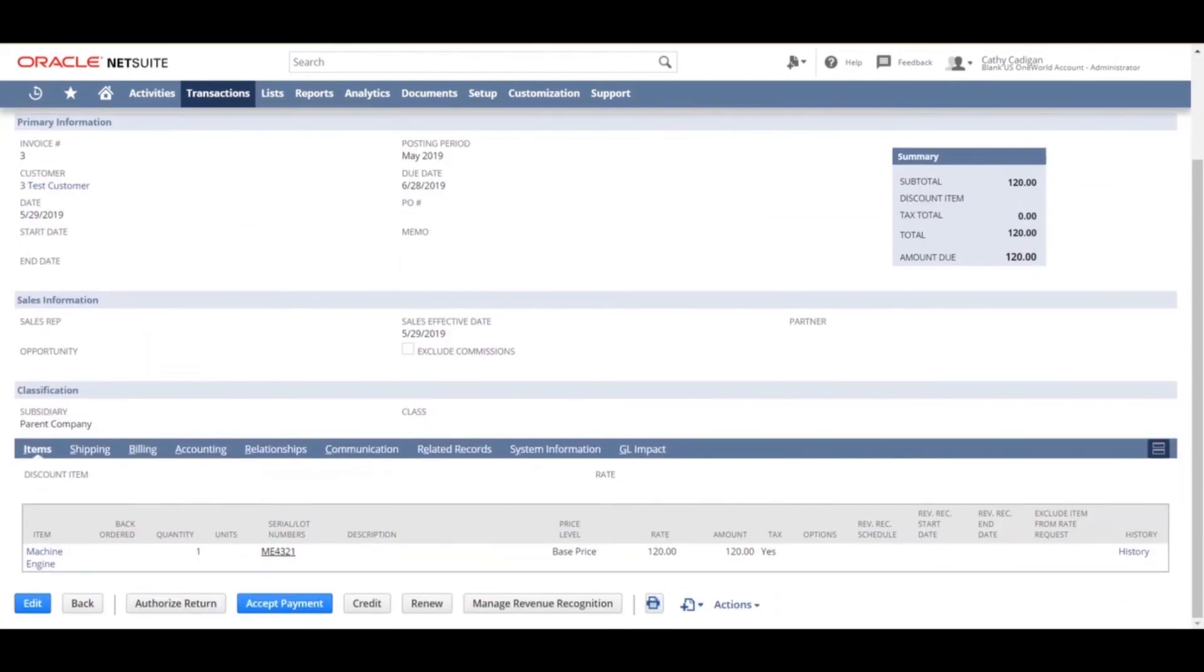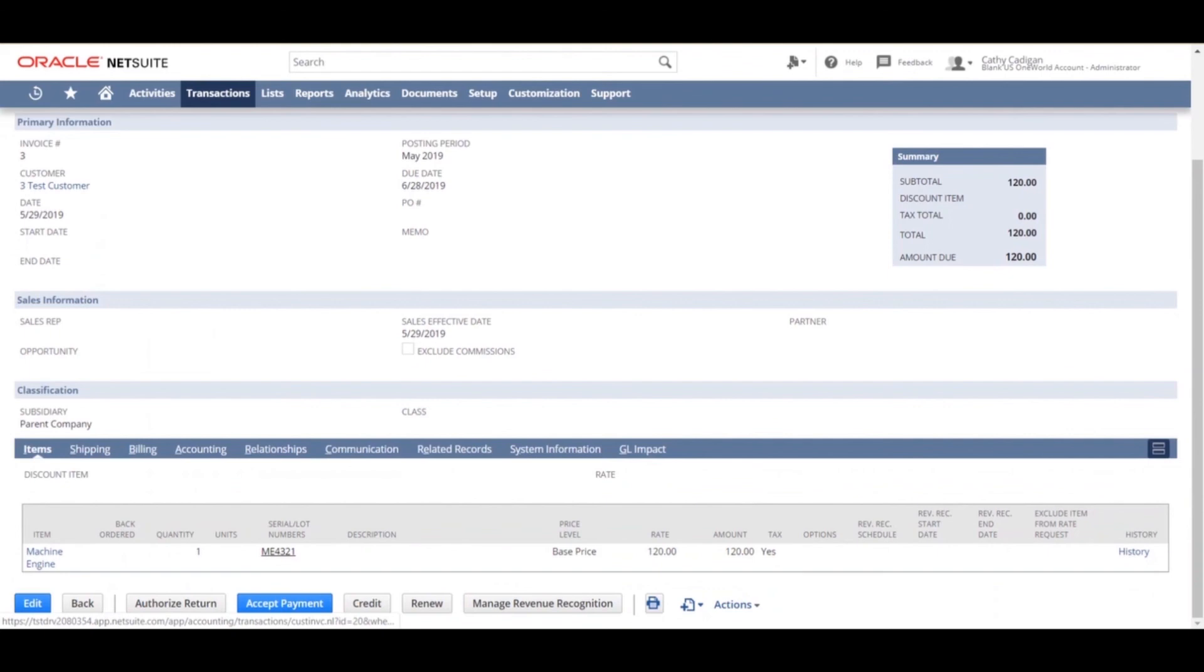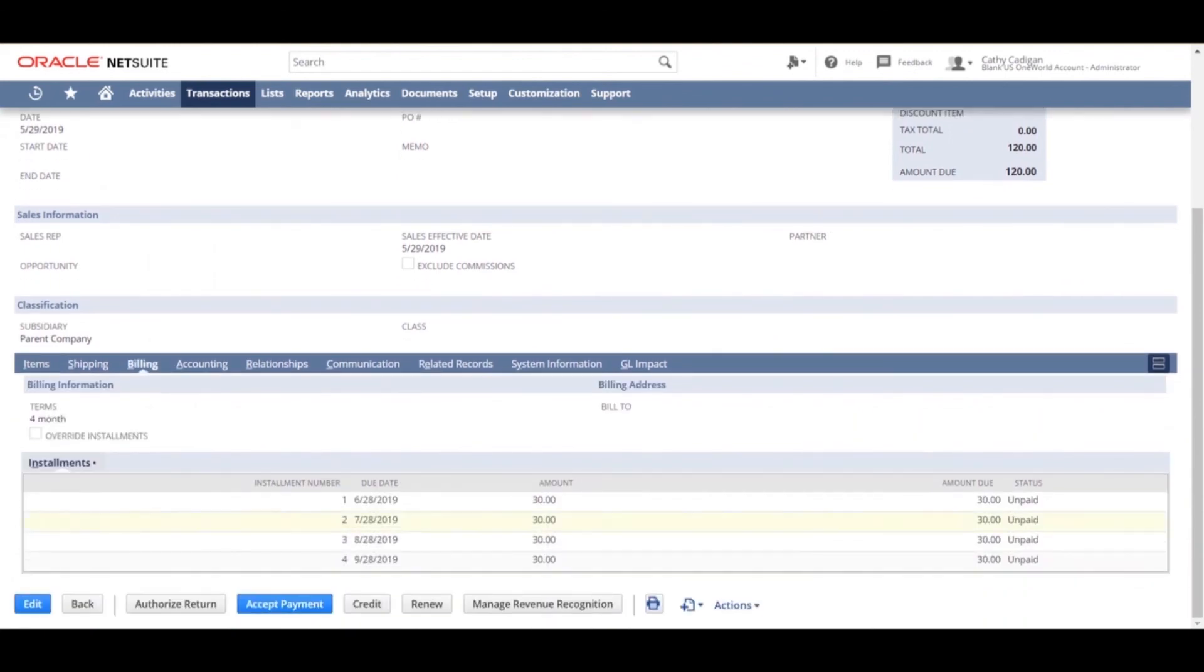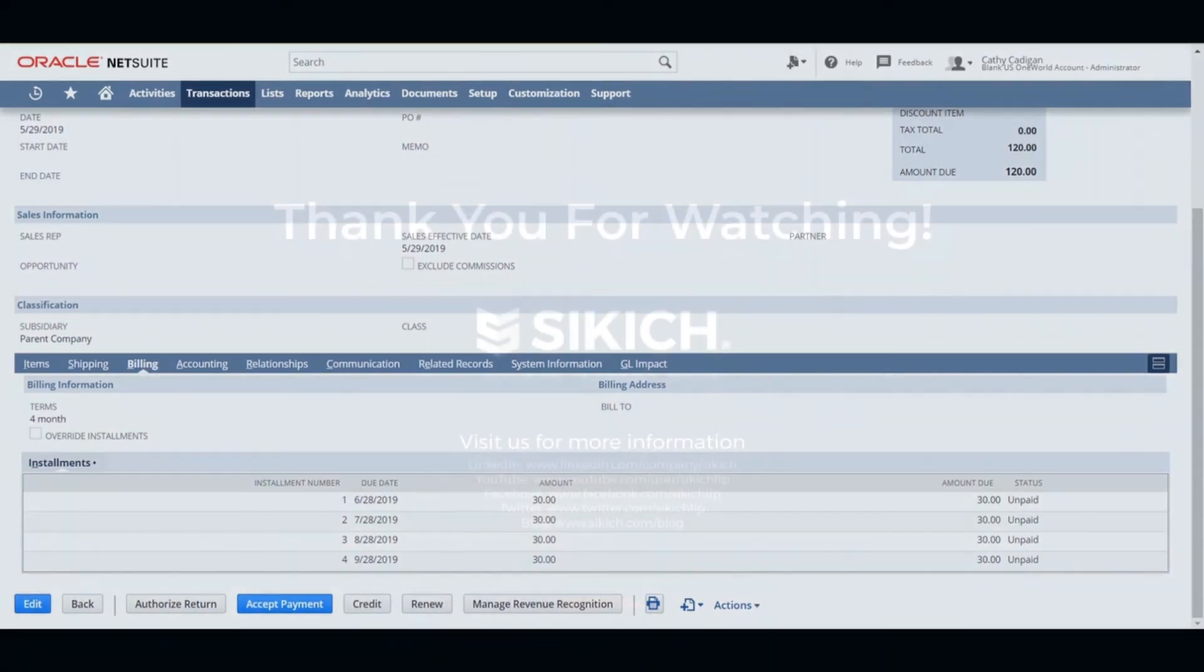If an installment payment is unpaid after the due date, the late installment for that period is marked past due affecting the aging reports since they are now based on the due date for that particular payment. Again, go back to your billing tab to make sure that the amounts match up to the due dates.